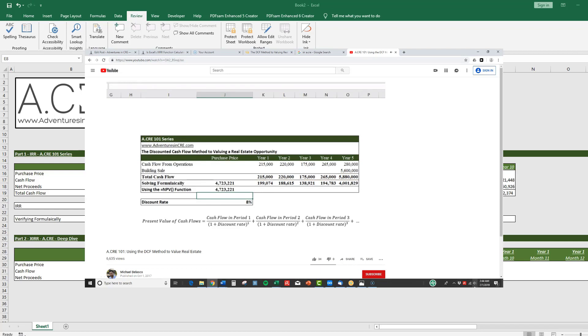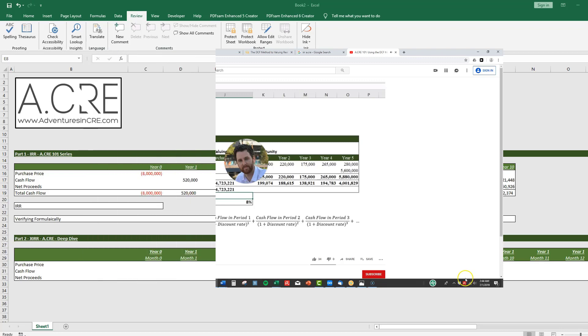You can go into the description and click on the link if you're watching this on YouTube, or if you're on the ACRE website you can click on the link in the post.